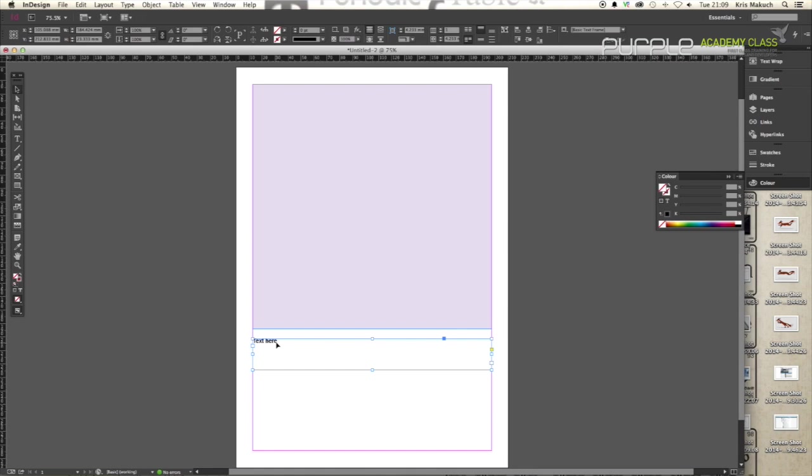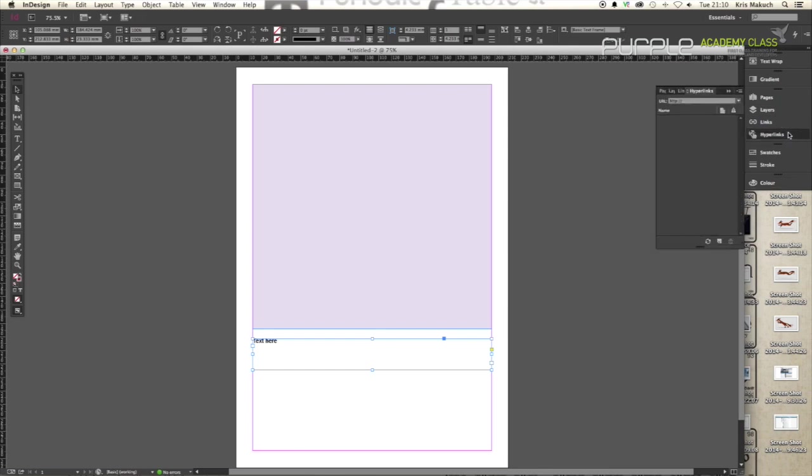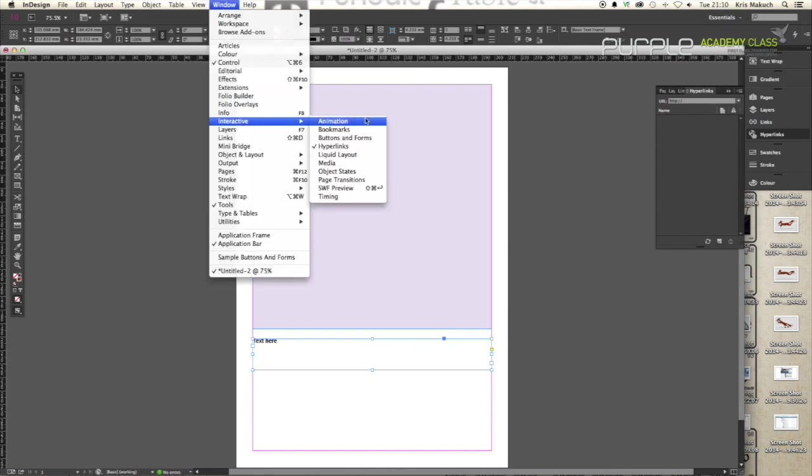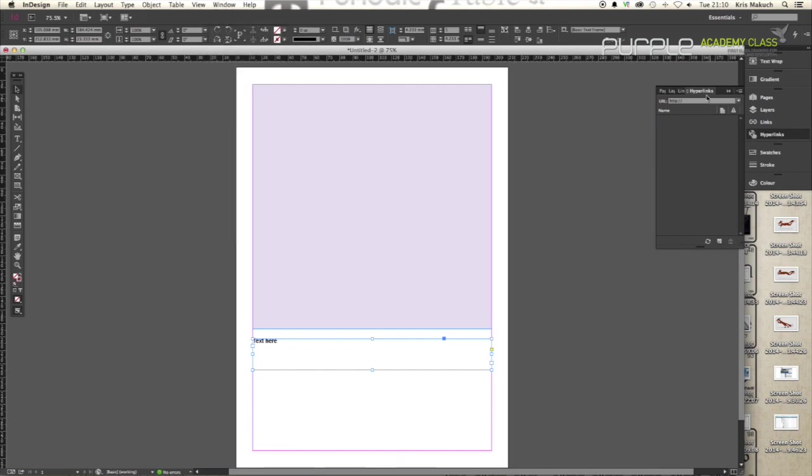You've got your text here. Now if you wanted to turn this text into a hyperlink, there are two ways you can do that. First of all, you see here that the box is highlighted with the blue box there. Go to your Hyperlinks panel. If that's not there, you can always just go to Window, Interactive, click on Hyperlinks and it'll give you this little window here.